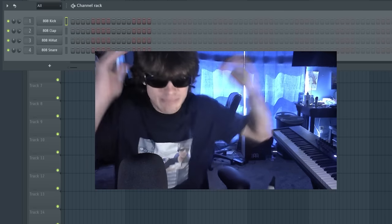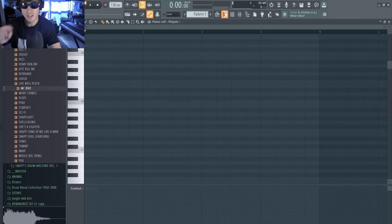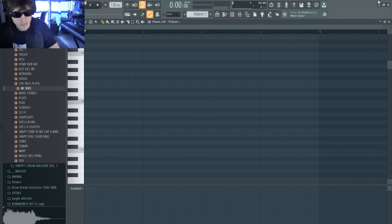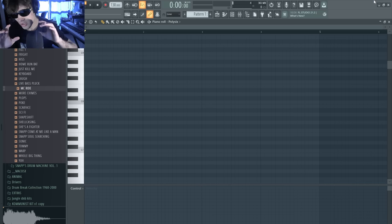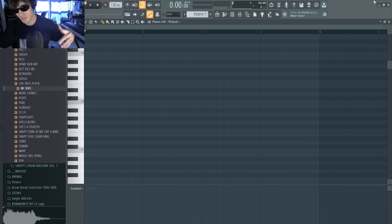All right guys, let's go ahead and get this number started off with a nice soft pad. We're gonna have a little chill in the intro, give her some room to just talk about what she needs to say before we start going.